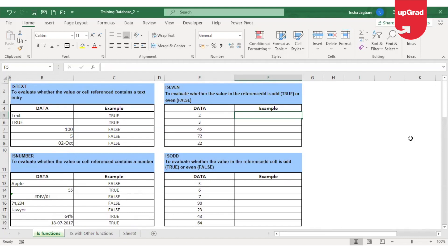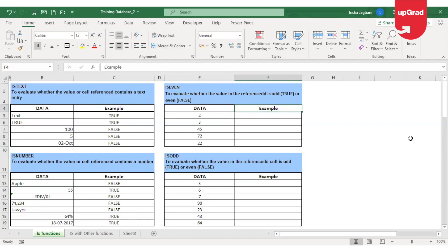Moving to the next function — the ISEVEN function. As the name suggests, it is going to check if the cell reference contains an even number. If it contains an even number, it should give the result as true. If it contains an odd number, it should give the result as false.